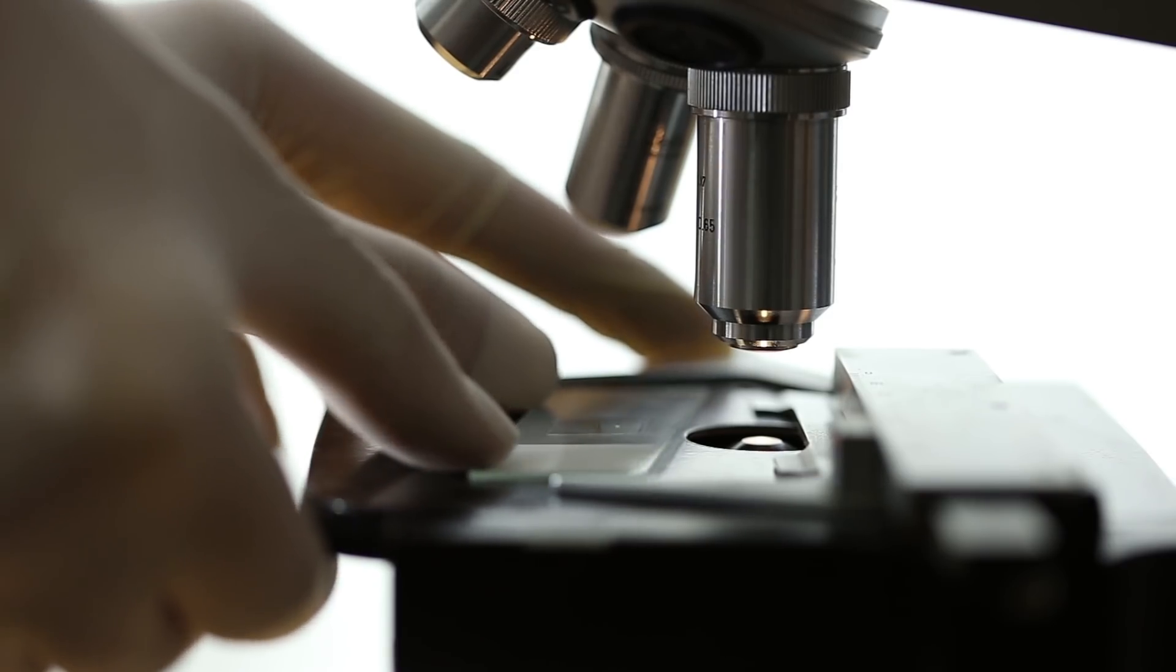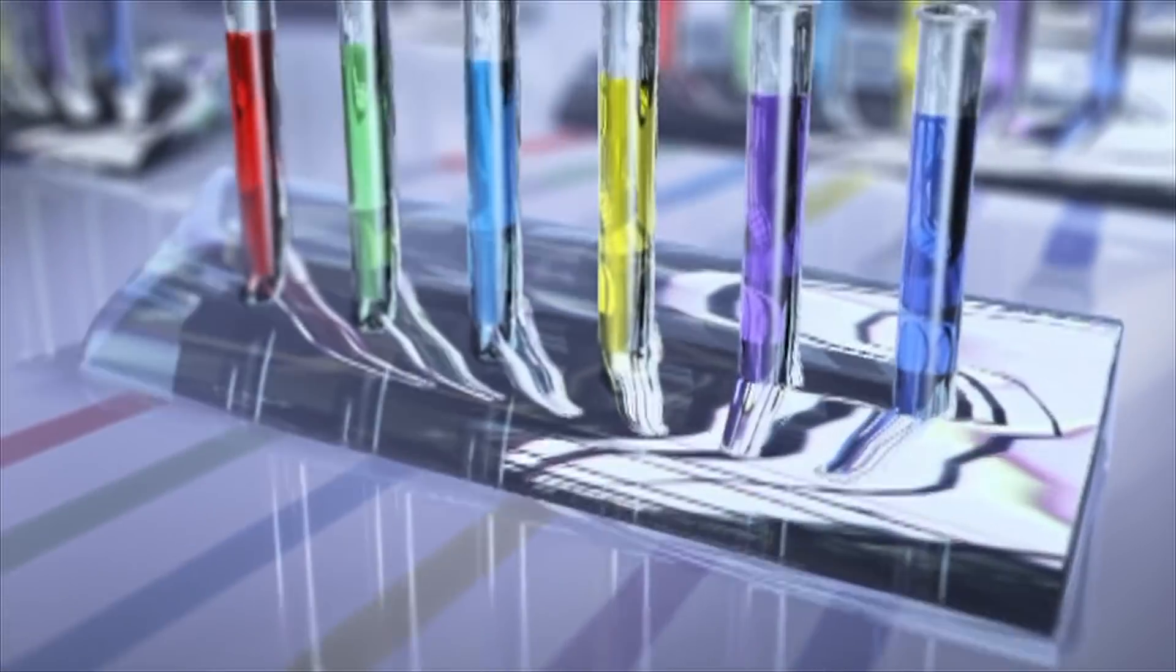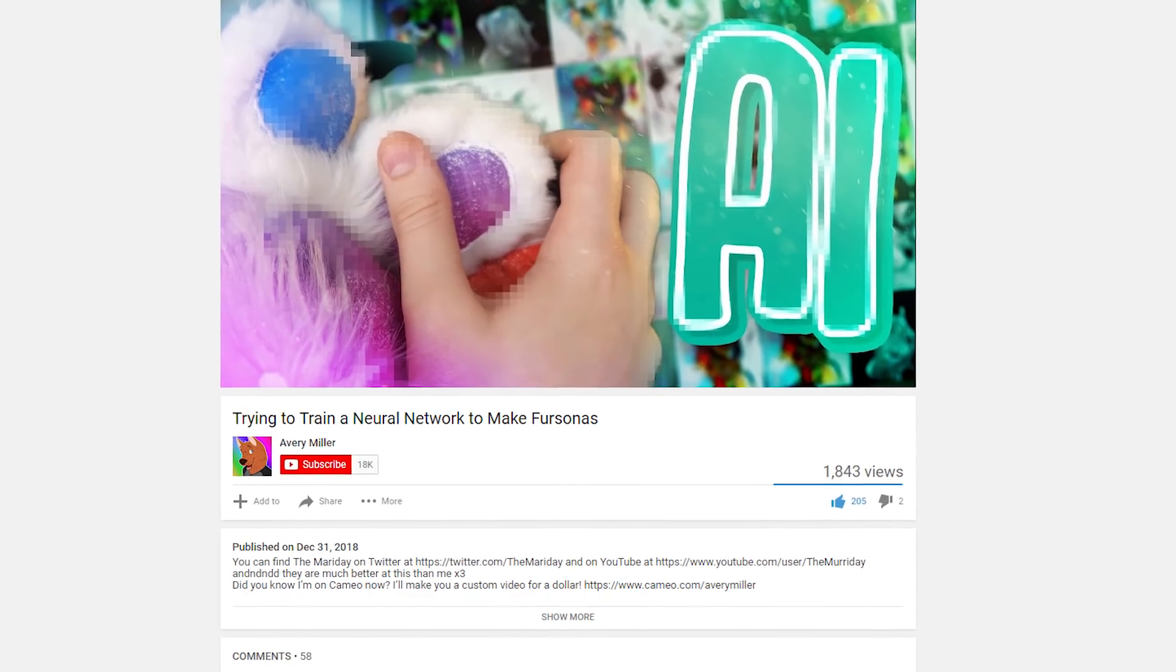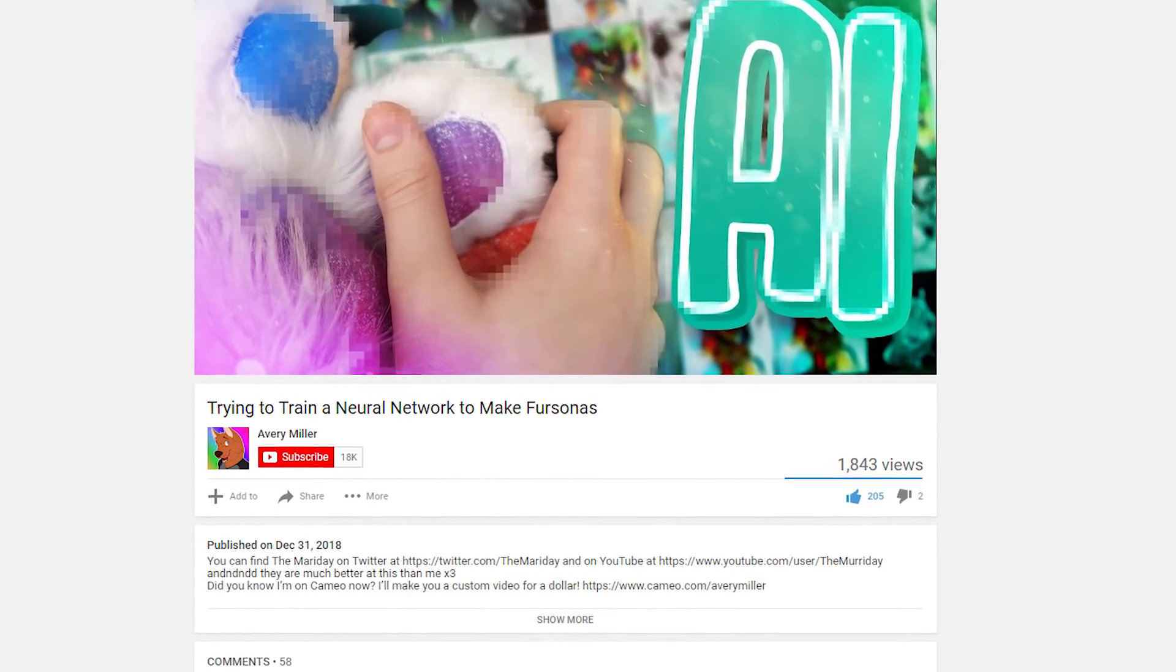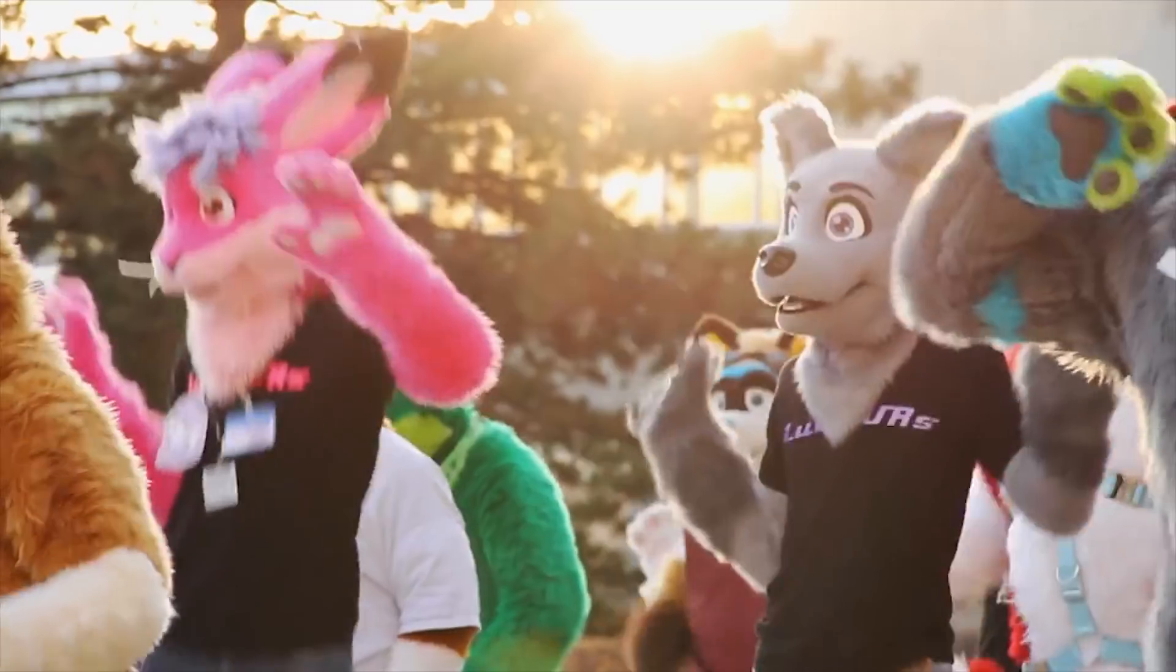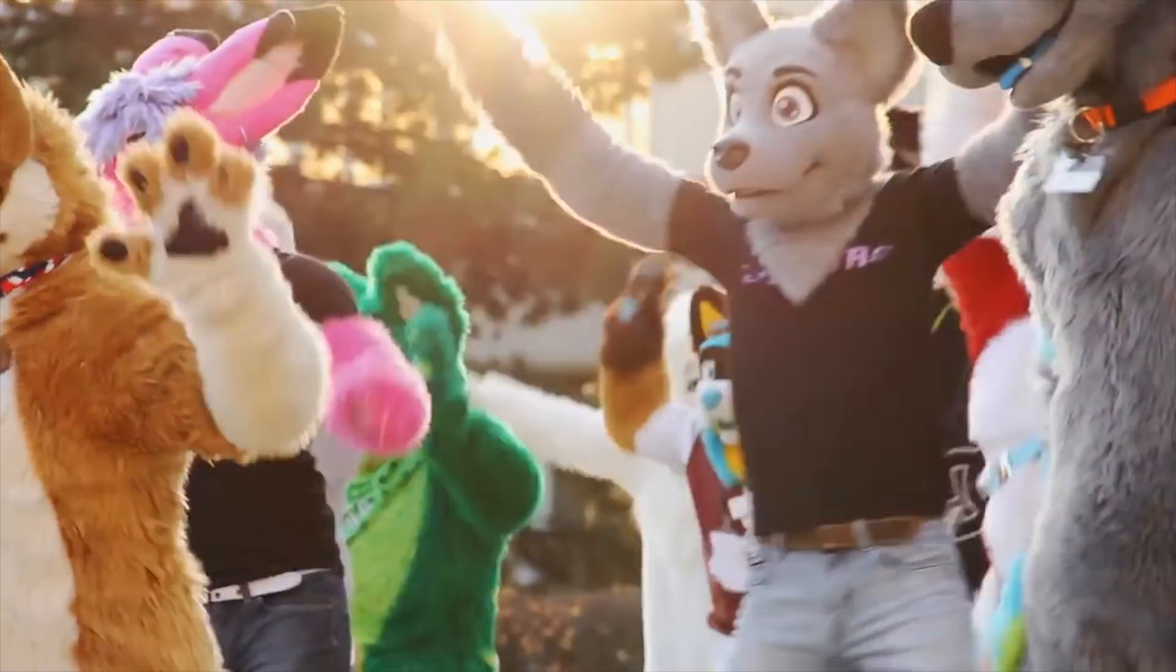So I was thinking about making some kind of neural network to cure cancer, but then I stumbled upon this video by Avery Miller and thought, hey, furries would be fun.